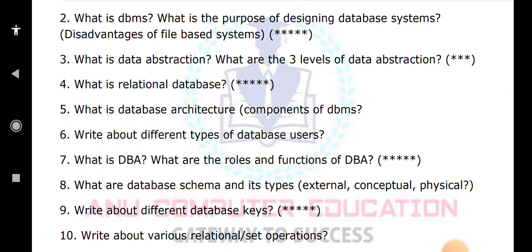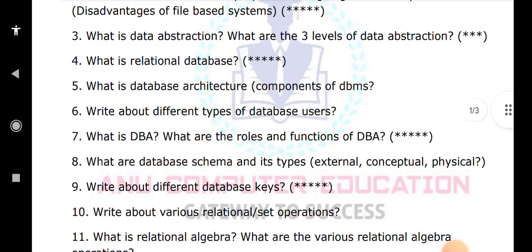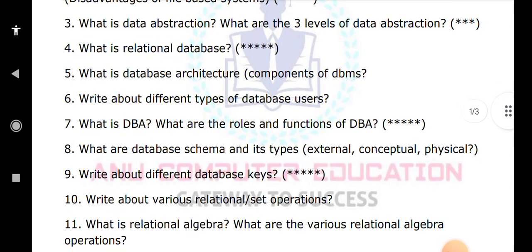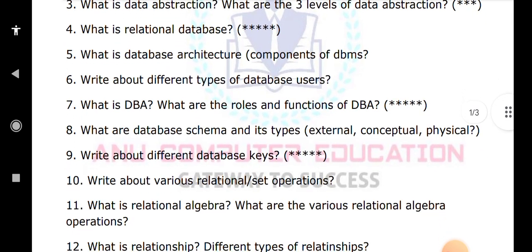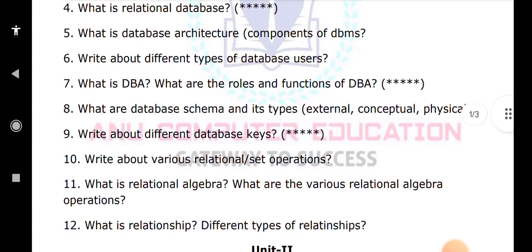Write about the various relational set operations like union, intersection, and difference. You have to explain all set operations with examples. What is relational algebra and what are the relational algebra operations? What is a relationship? Making a relationship between one entity and another entity is known as a relationship. We have different types of relationships: binary relationship, ternary relationship, and unary relationship. All you have to explain with examples.